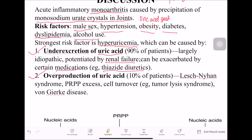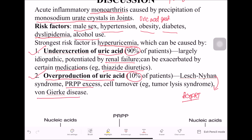The second reason is overproduction of uric acid, which accounts for about 10% of cases. Overproduction occurs in Lesch-Nyhan syndrome, where there is HGPRT enzyme deficiency, leading to overproduction of uric acid. Also, PRPP enzyme excess, tumor lysis syndrome, and von Gierke disease — glycogen storage disease type 1 — cause overproduction.